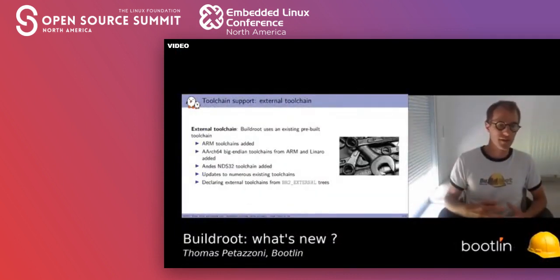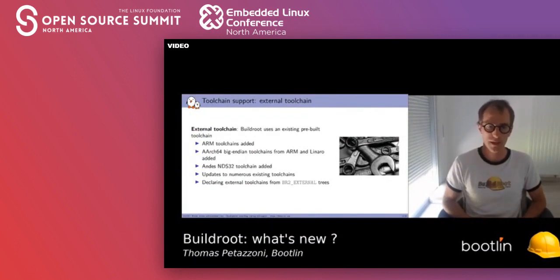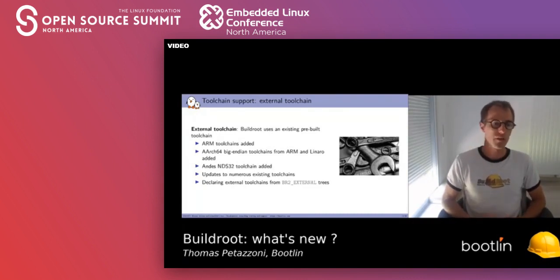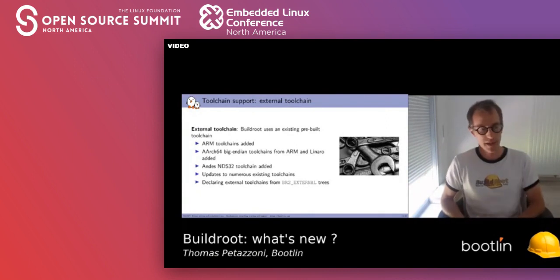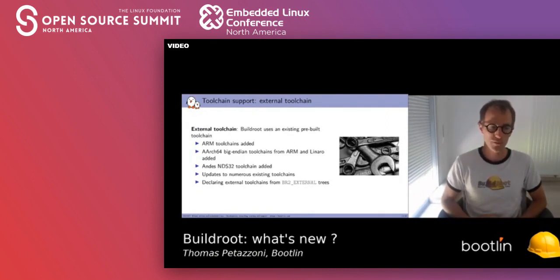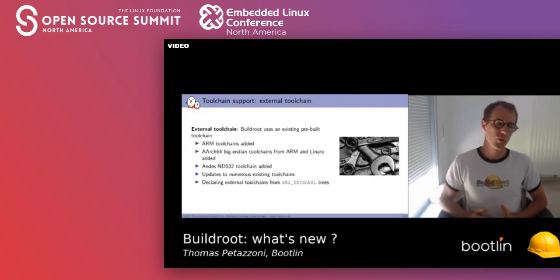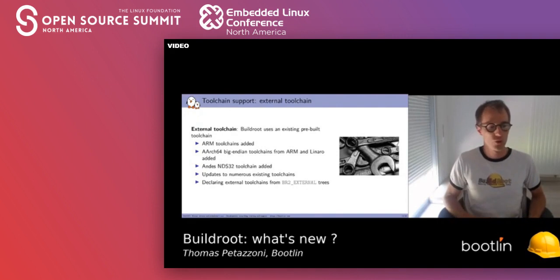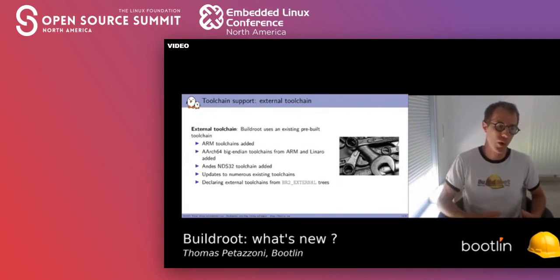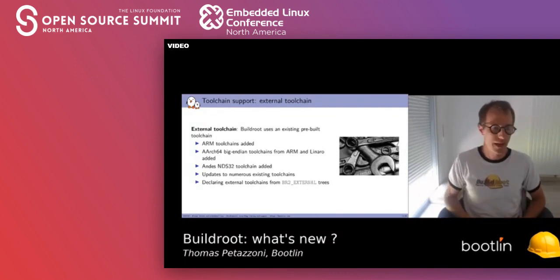The second backend we have for toolchains is the external toolchain backend. It allows reusing an existing pre-built toolchain from your hardware vendor or other third parties. We added support for more ARM toolchains, AArch64 big-endian toolchains from ARM and Linaro. Since the NDS32 architecture was added and ANDES provided a toolchain for that CPU architecture, we have support for that as well. Another thing we did is allow declaring external toolchains in BR2_EXTERNAL trees — the mechanism BuildRoot provides to store your own custom packages and recipes and configurations outside of BuildRoot itself, making it easier to update BuildRoot in the future.